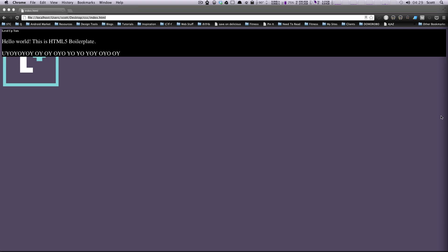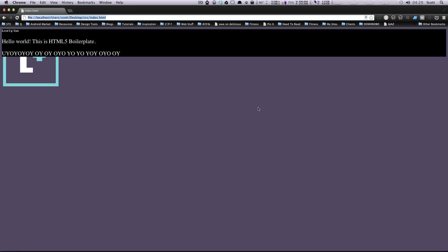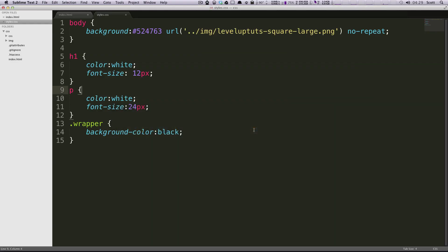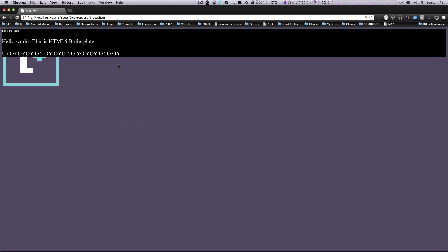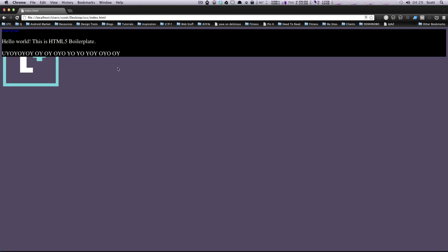So this is going to be CSS text formatting. We did maybe a little bit of this in the last lesson. If you remember, let's look at our code — you can see we gave our font, our text a color of white here, our paragraph text as well as our H1s. If we were to change this to something like this ugly blue and refresh, it's going to be blue. So that's color.